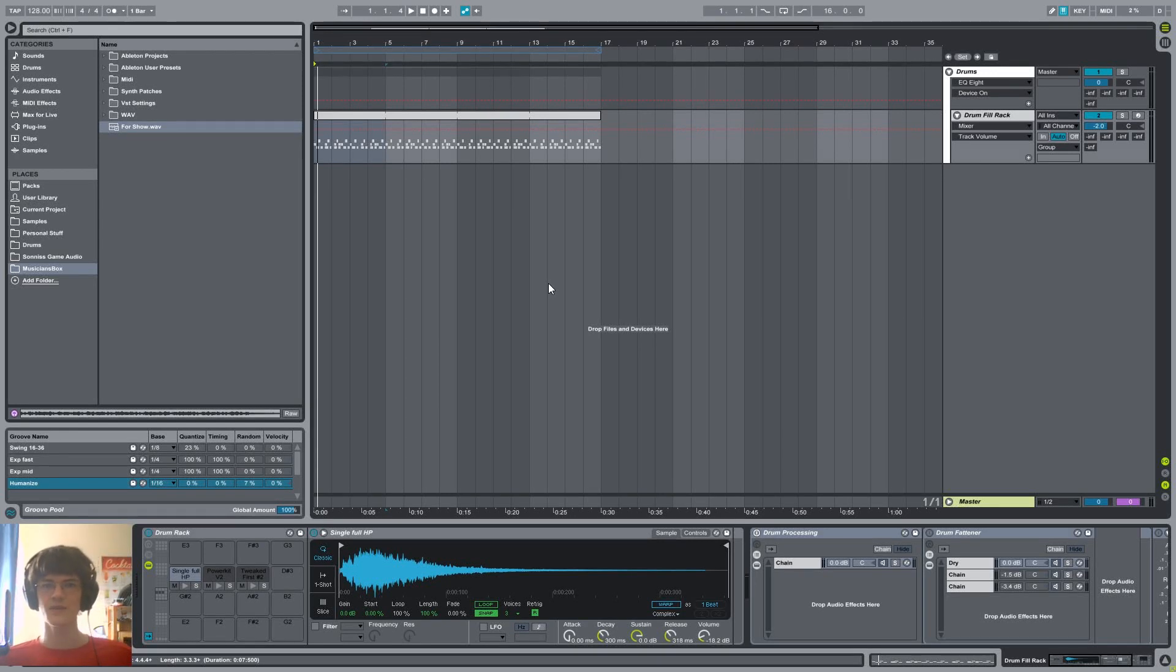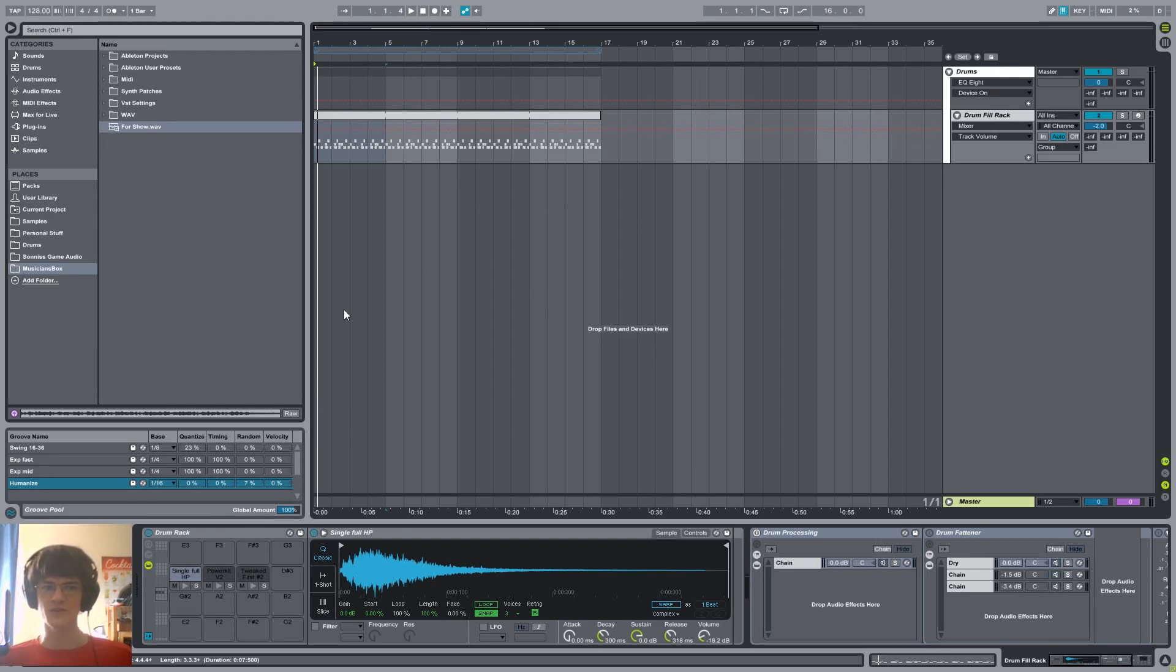Hey everybody, it's Ampersound again and today I want to show you just a quick tip in Ableton on how to do humanization for MIDI tracks.